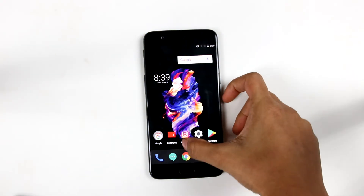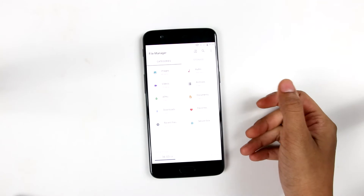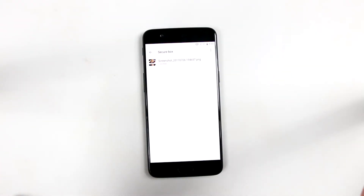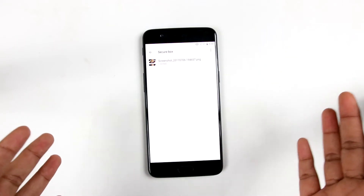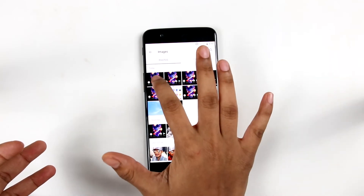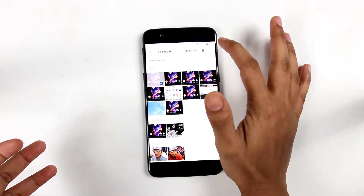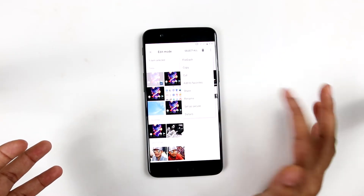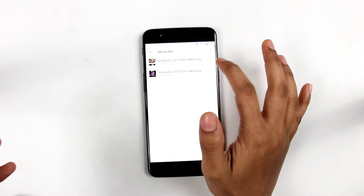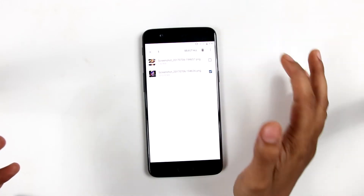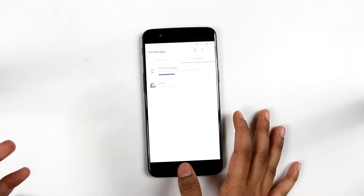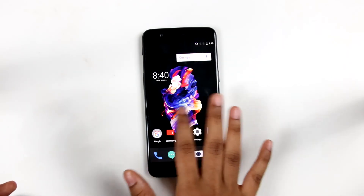Another feature of the OnePlus 5 is the secure box in the file manager. It stores all your private files and is only accessible with a six-digit PIN or a fingerprint scan. To store a file in the secure box, just tap it and it is secured. To remove it, long press and select remove from secure box. That is all you have to do for securing and removing your files.